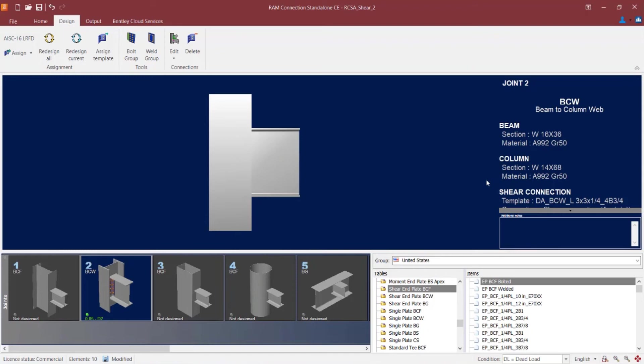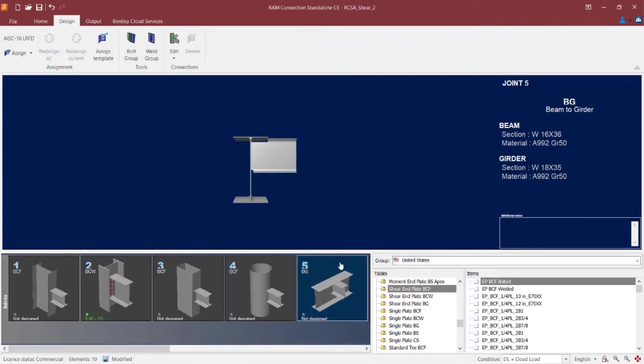Now in addition to joint number 2, let's also take a look at joint number 5. This is a typical beam girder joint, again with a shear reaction imposed upon it.